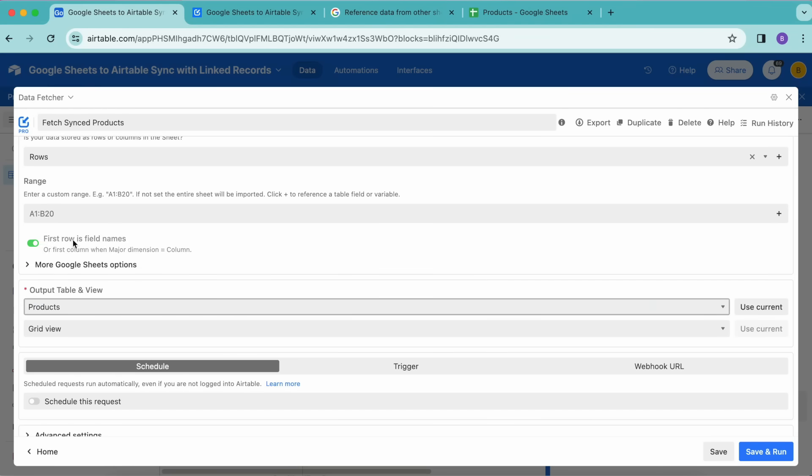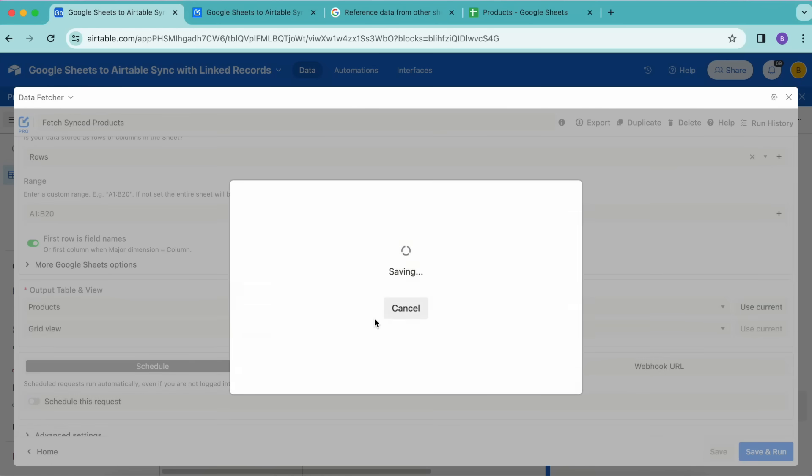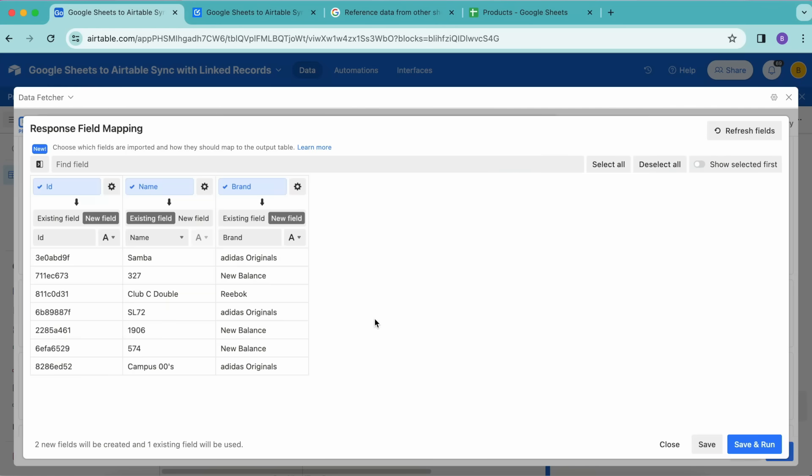Now we're going to scroll down, and for the Output Table and View, we want for this to be the Products in that first input box, and we want for the following to read as Grid View. We want for this to be set to the Airtable table where you want to import the records into. Then we're going to select Save and Run in the bottom right-hand corner and select Continue.